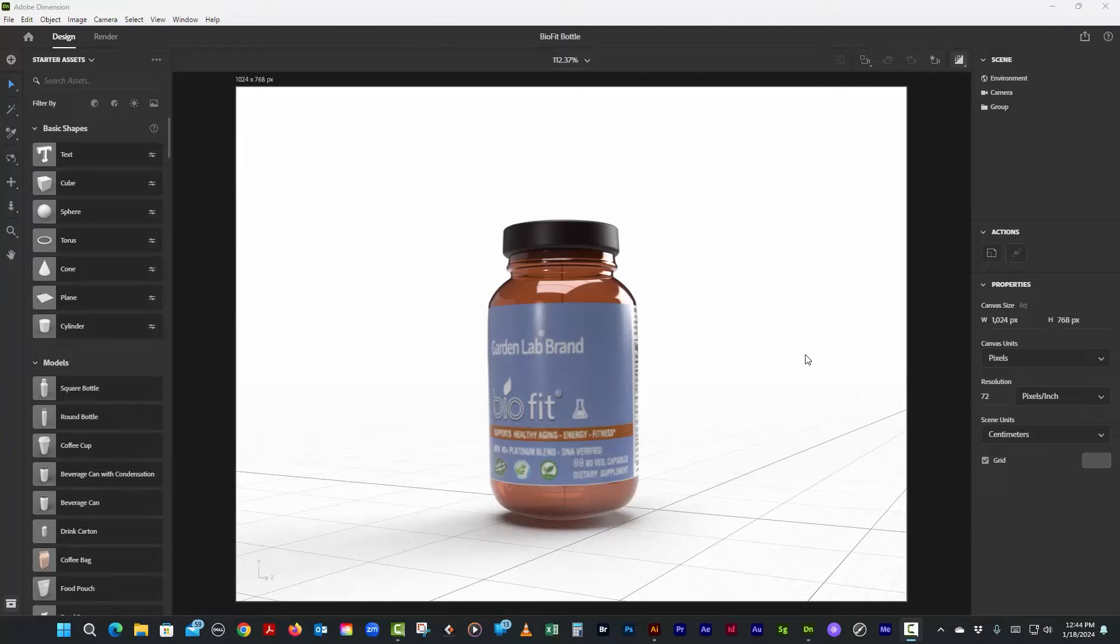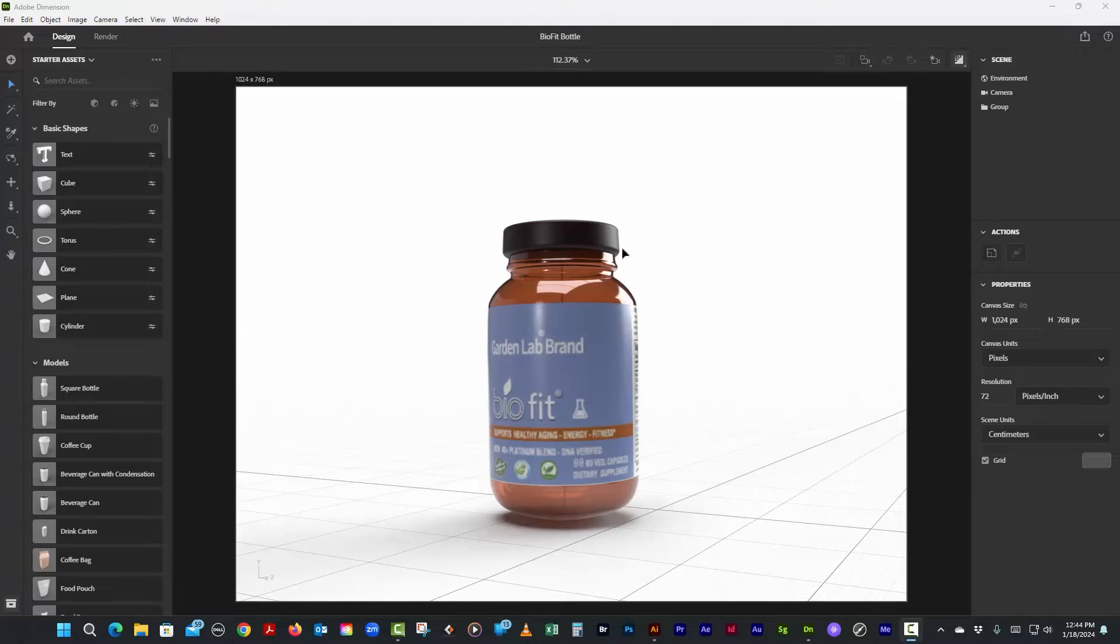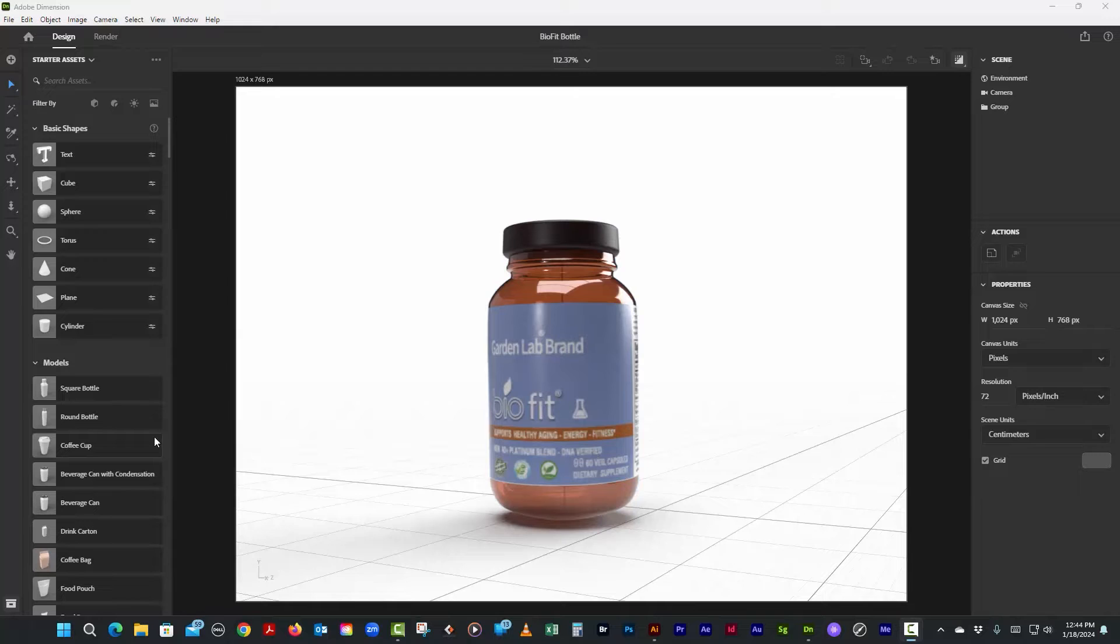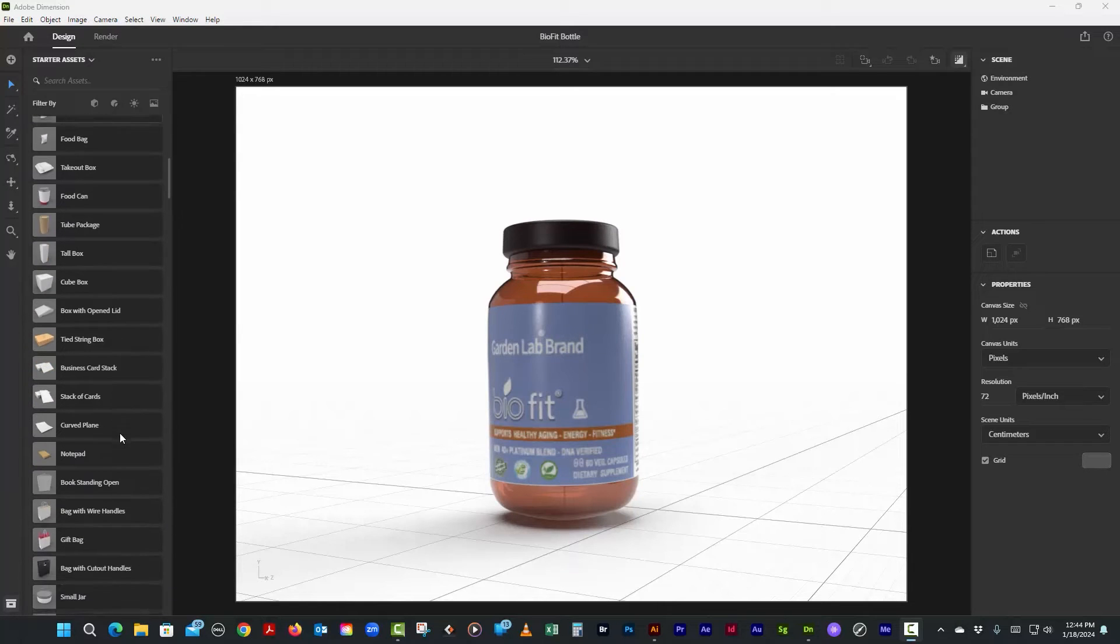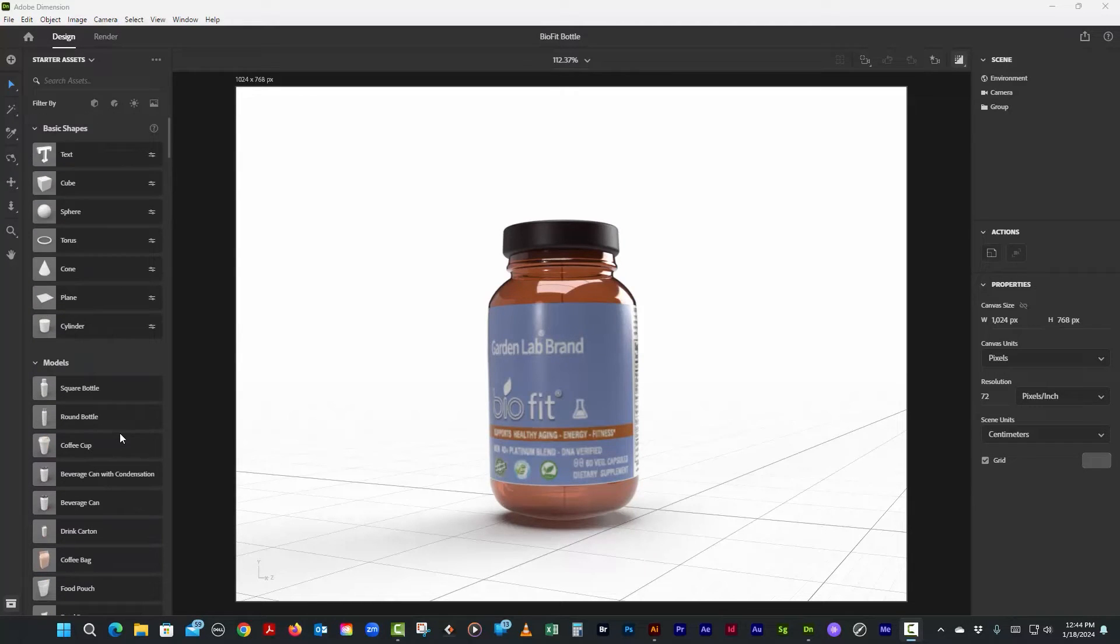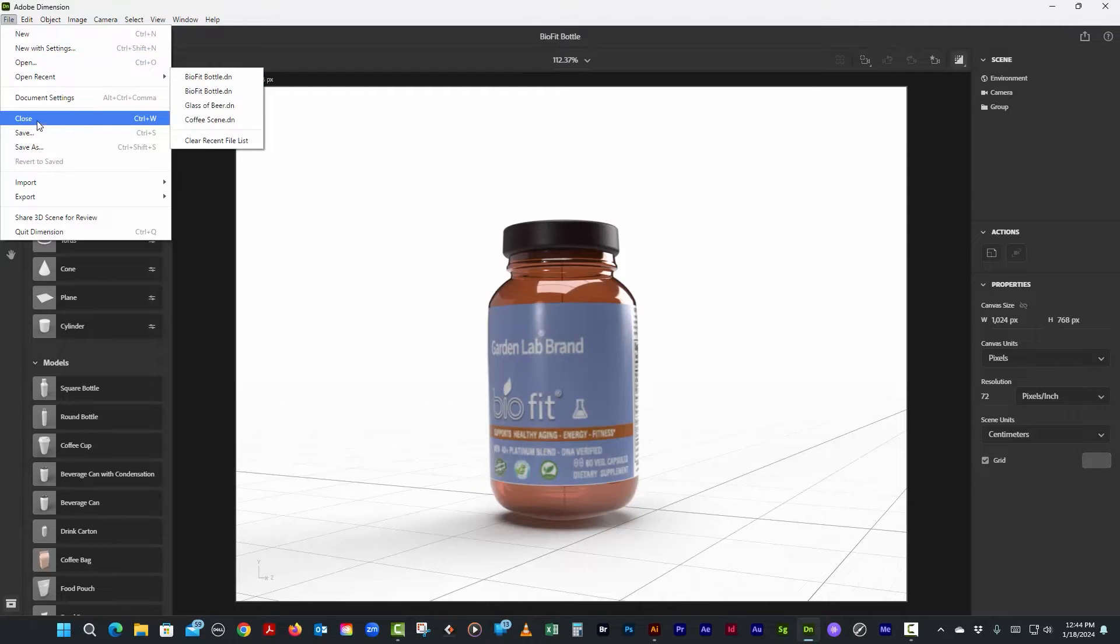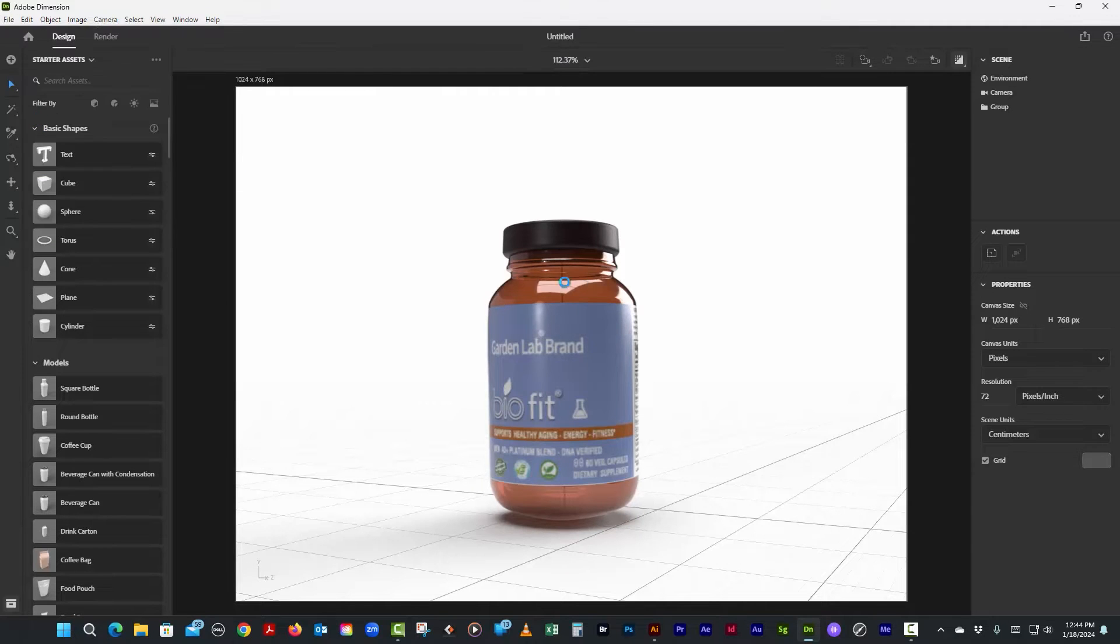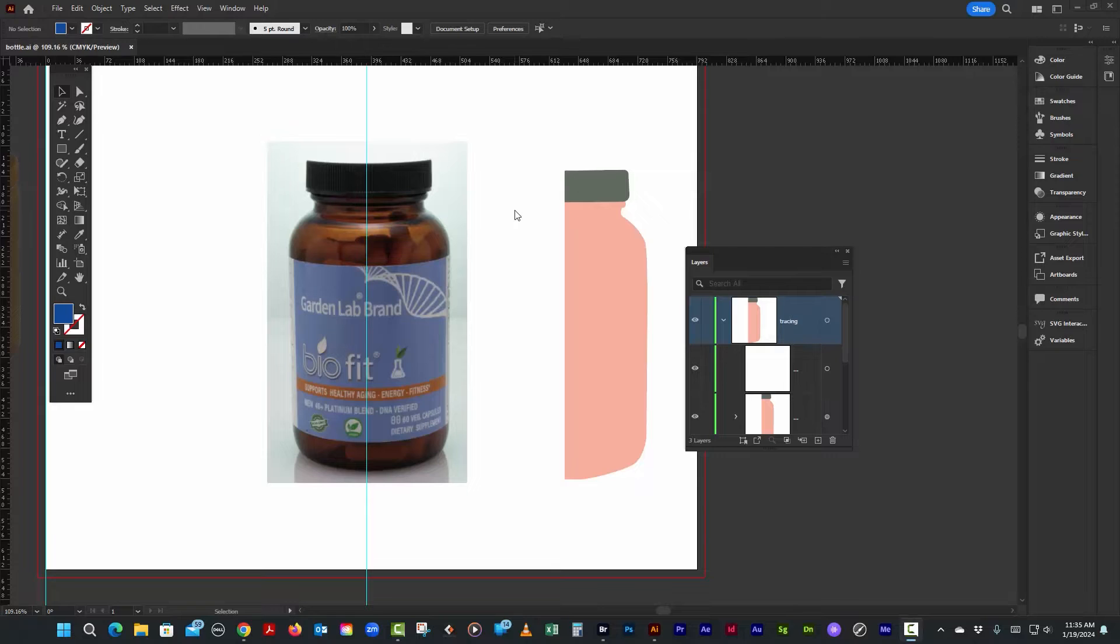Okay, today we're going to recreate this beautiful bottle in Dimension, but we're also going to combine it with Adobe Illustrator where we can create the original artwork and bring it into Dimension. Even though Dimension has a lot of models built in for you, there are times when you might need some original artwork. Let's close this because we're going to recreate it from scratch and go over to Adobe Illustrator.